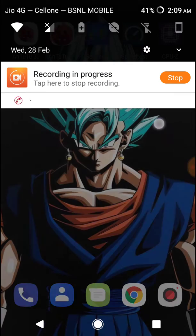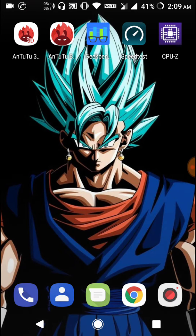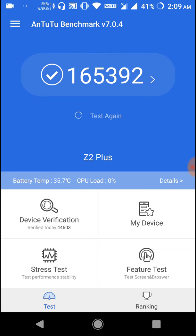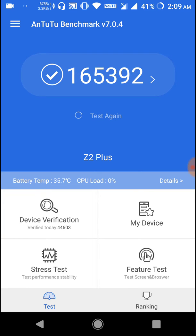In terms of performance, the phone is pretty good but not as good as stock ROM. There is still some lower benchmark score compared to stock ROM. You can see I have tested with the Antutu benchmark and it got a score of 65,392, which is from the latest version of the Antutu benchmark.